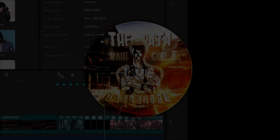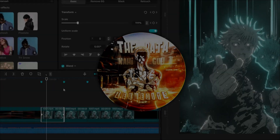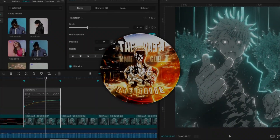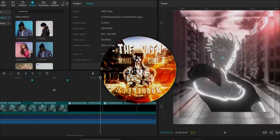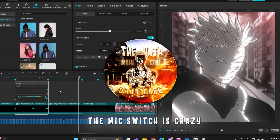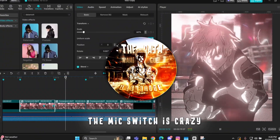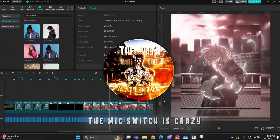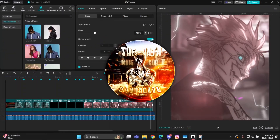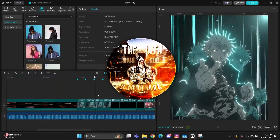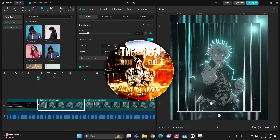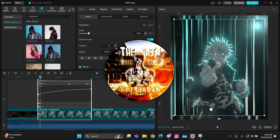Hey guys, it's Z here back with another tutorial and I hope you all are doing great. Today I'm going to teach you how to master your shakes using keyframes in CapCut.